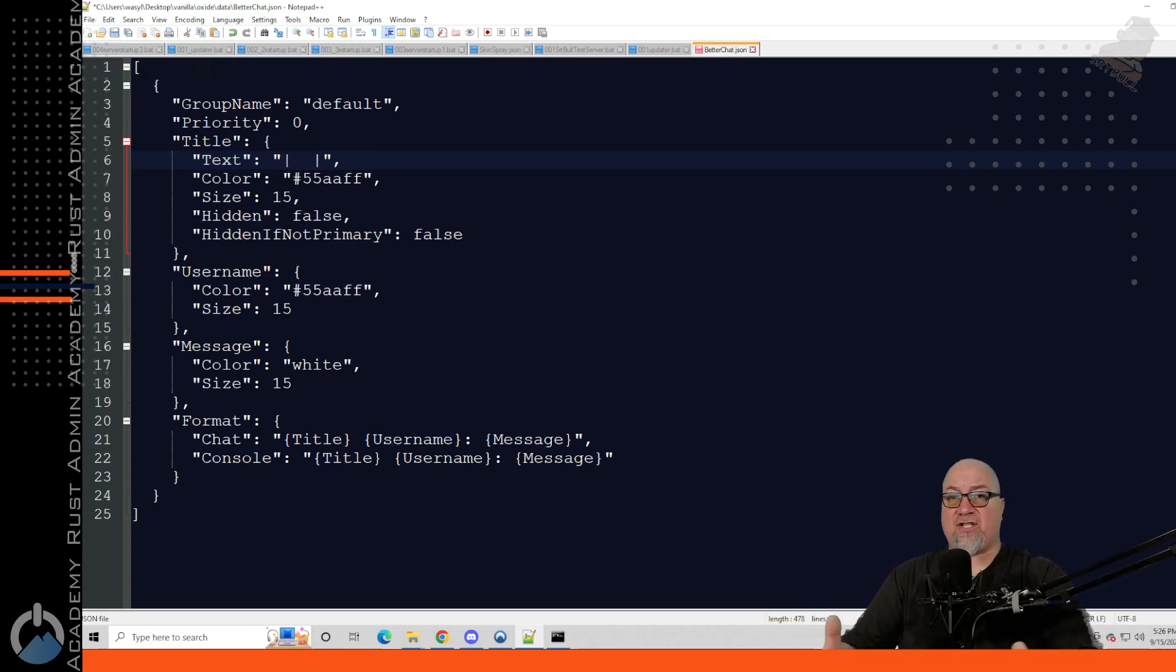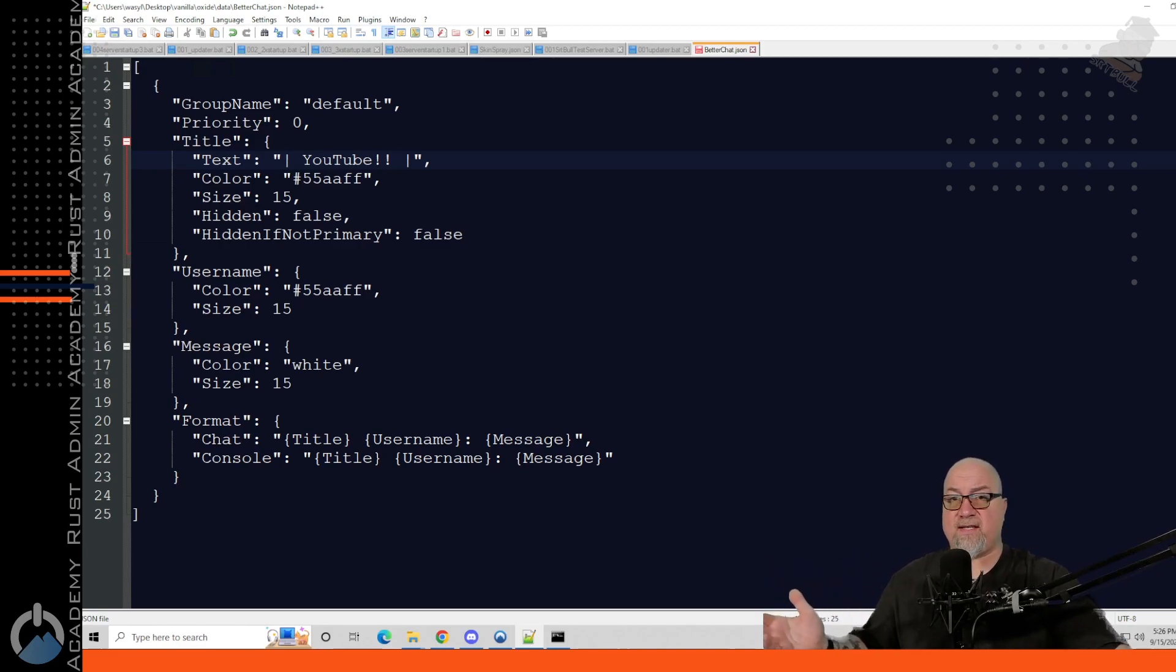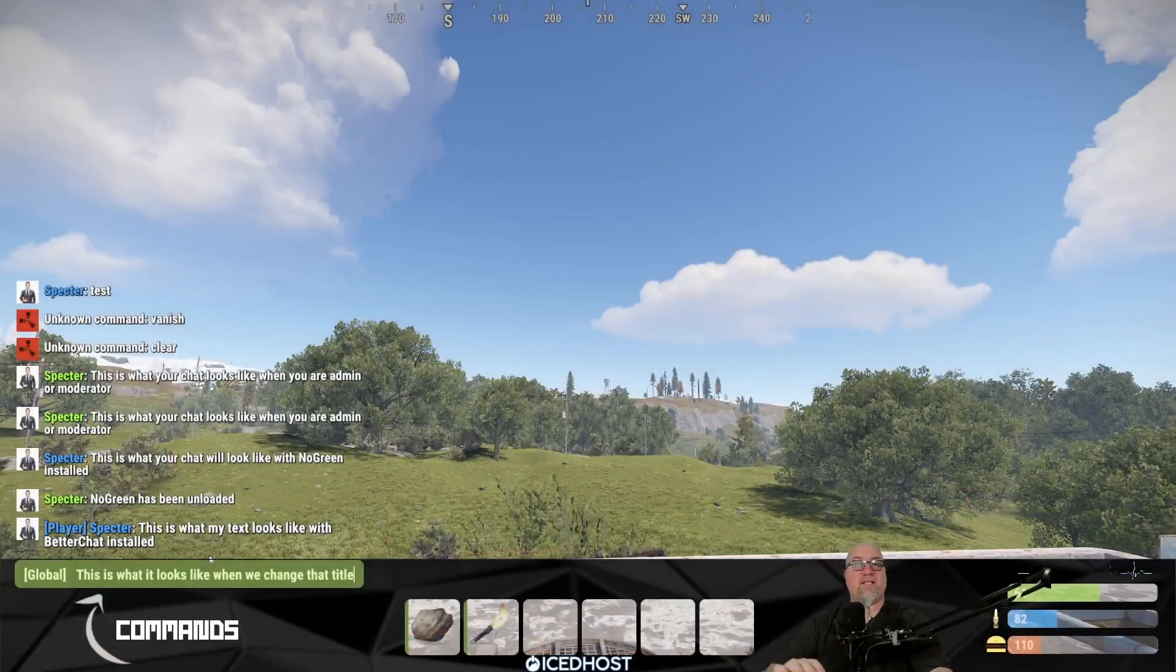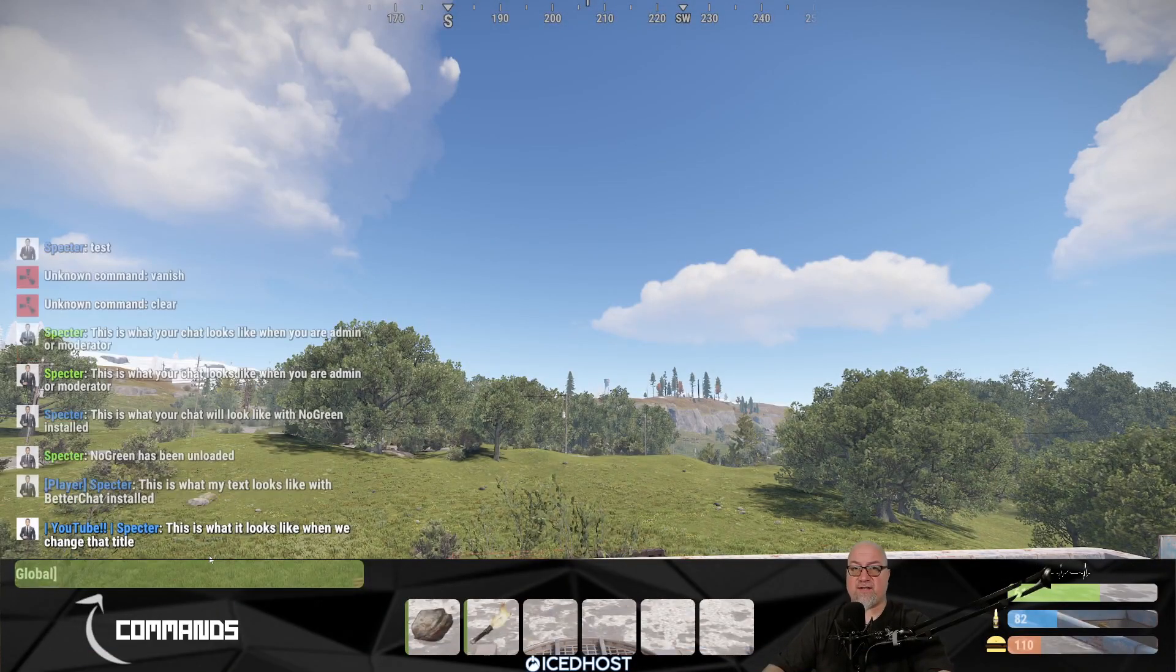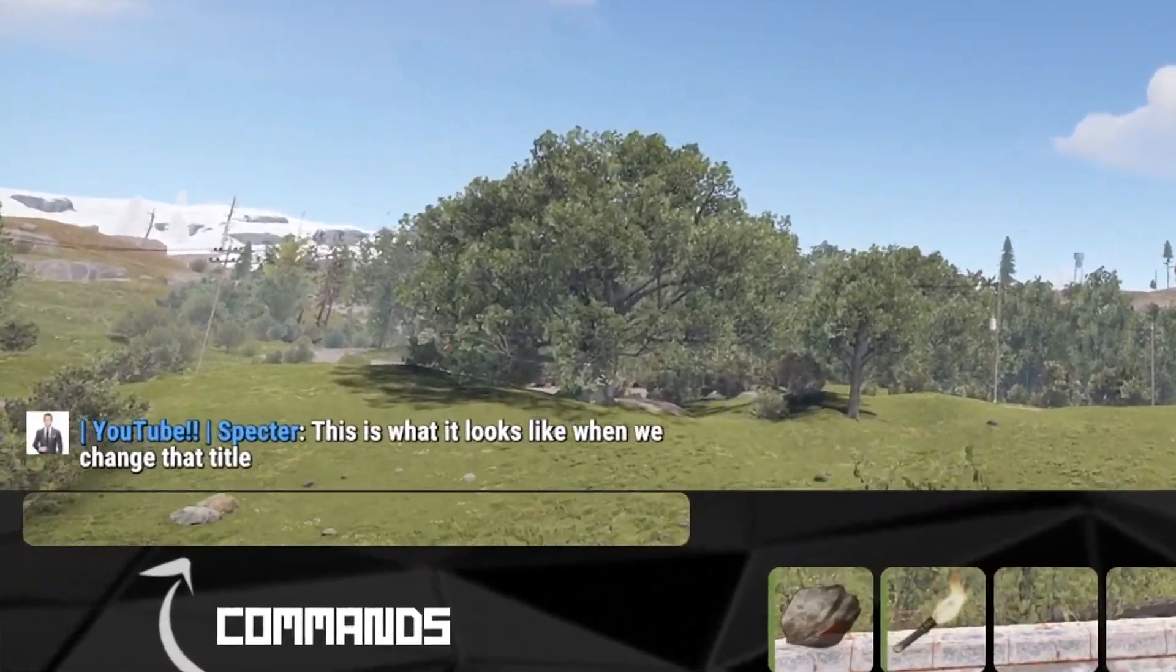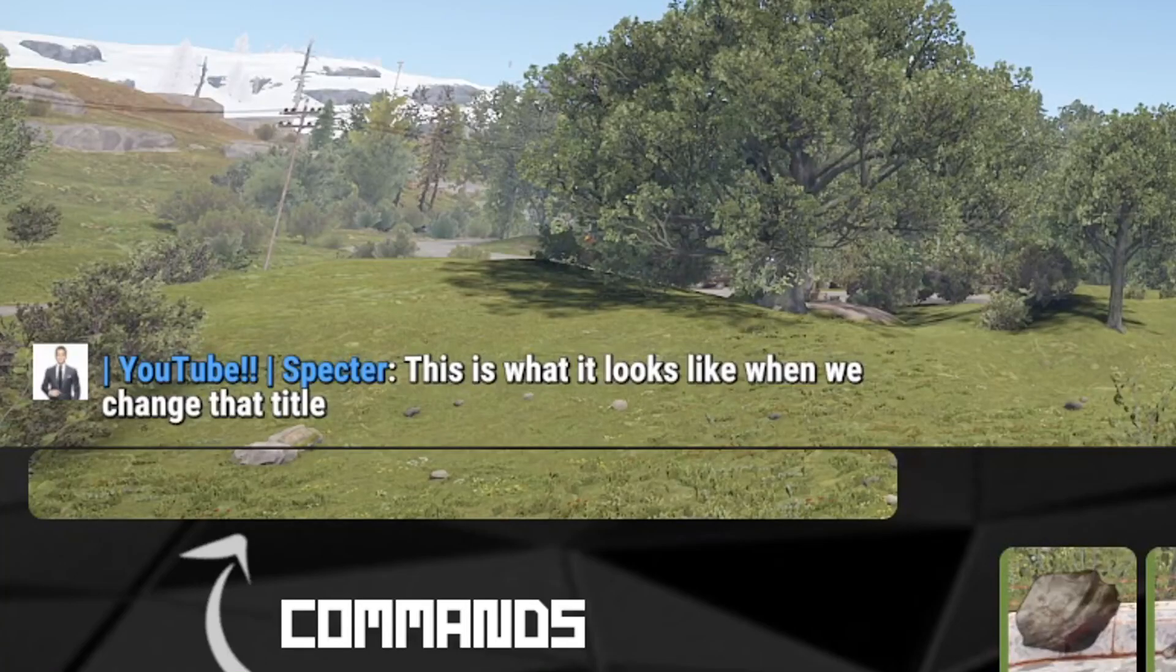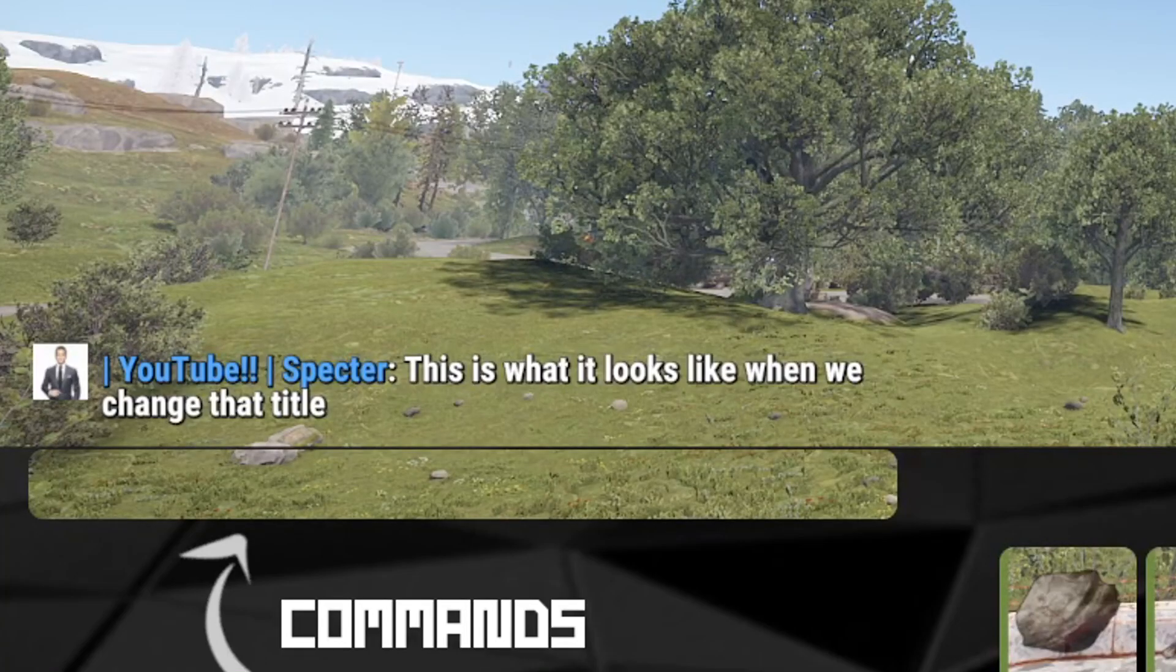If I wanted to have a tag next to every player's name that says YouTube just as an example, then it would look just like this. Save that file, reload better chat and this is what it looks like after we've made those changes. So even just that right there looks like you've put in just an ounce of effort into your server. It definitely looks better than just having player.